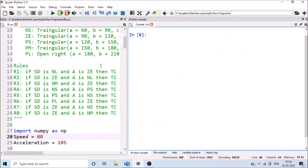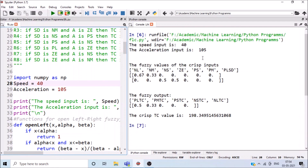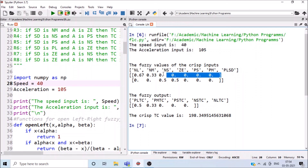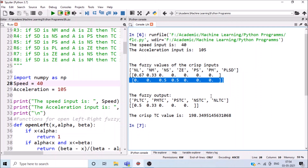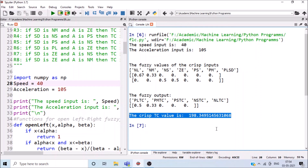Testing with speed difference = 40 and acceleration = 105: fuzzy values for speed are 0.67 (NL) and 0.33 (NM); for acceleration, 0.5 (NS) and 0.5 (GE). The fuzzy output satisfies both PL (positive large) and PM (positive medium), so the final crisp output is 198.35.